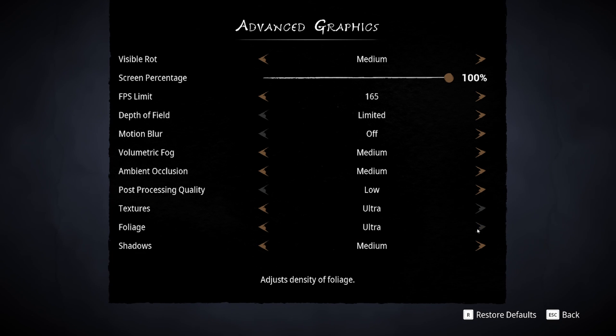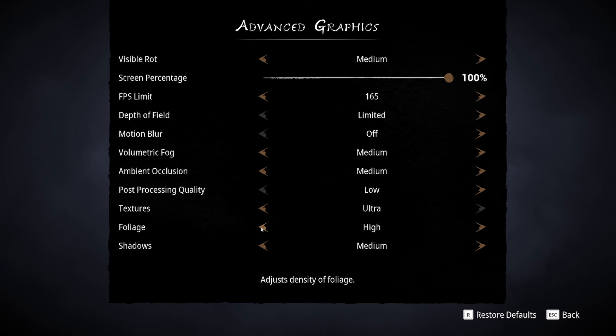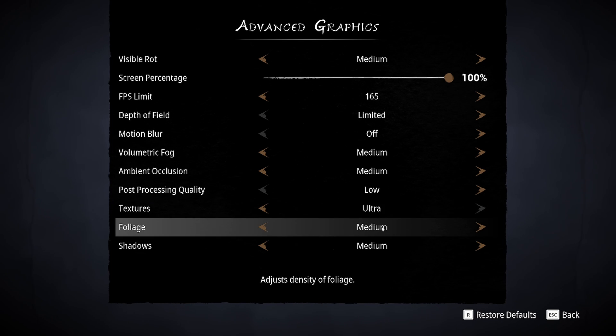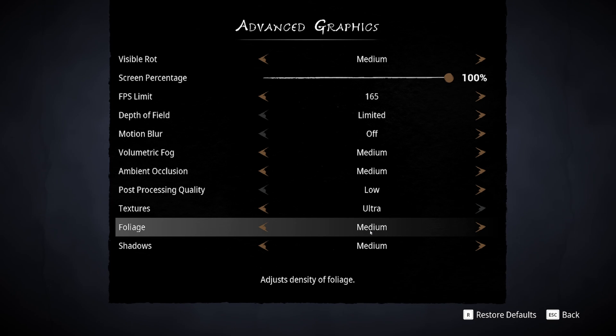For the foliage, foliage is taking a lot of resources in this game. You can gain 2% at ultra to high, high to medium another 3%, and medium to low it's 2%. I recommend medium. I feel like when you go two brackets lower and you put medium, your foliage looks great in this game and you will gain a nice amount of FPS.